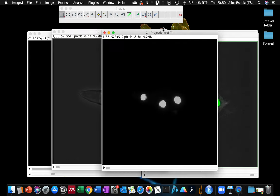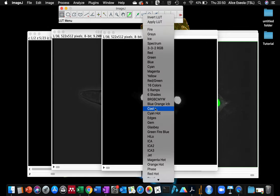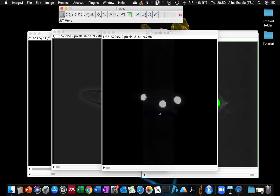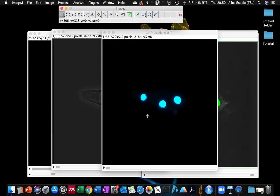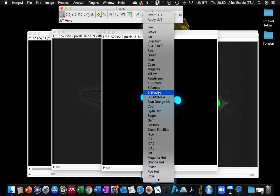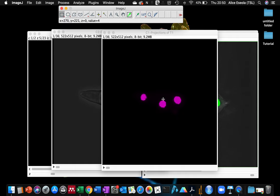I'm going to give this channel a color since it's a fluorescence color. Let's just choose something. Let's make it magenta.